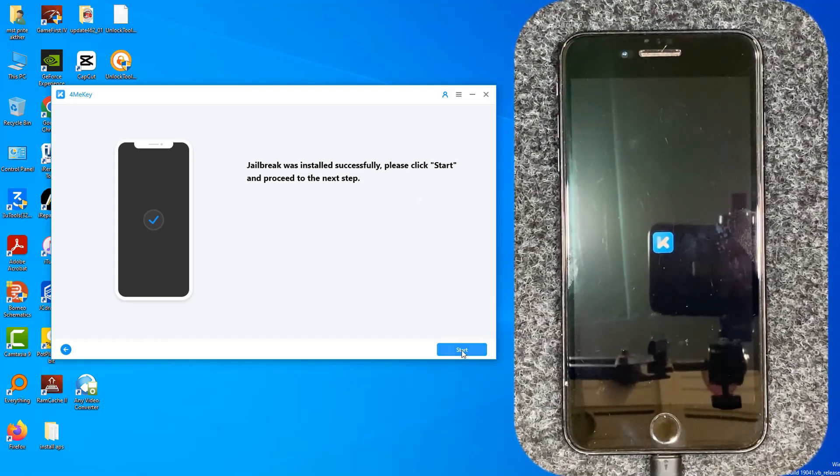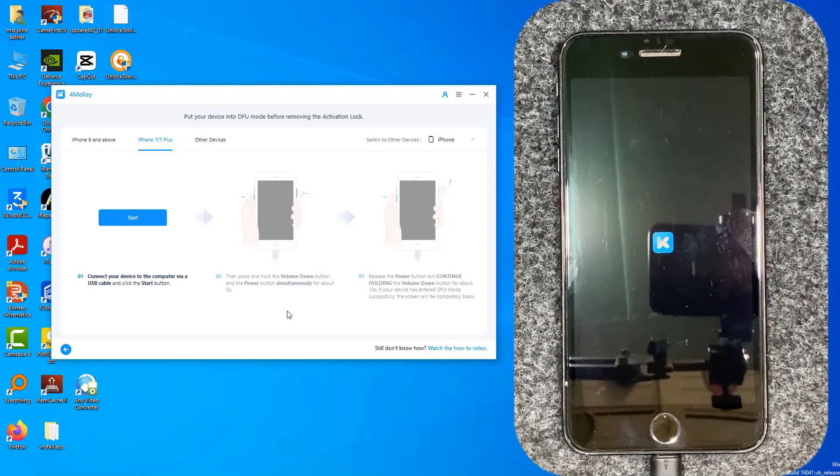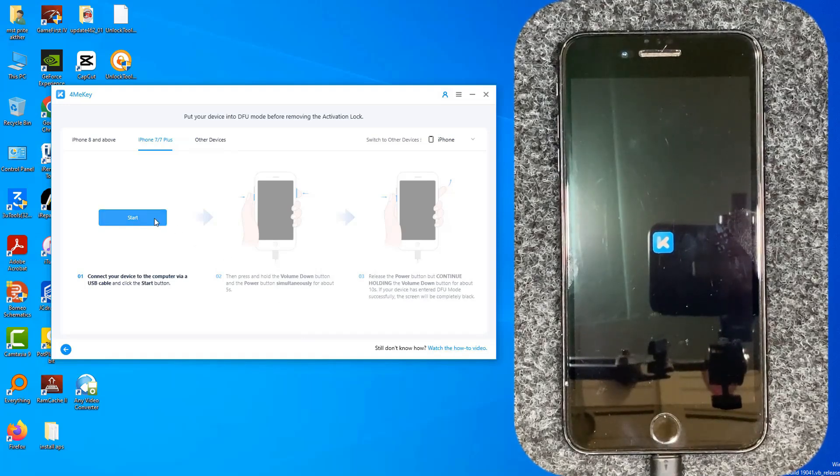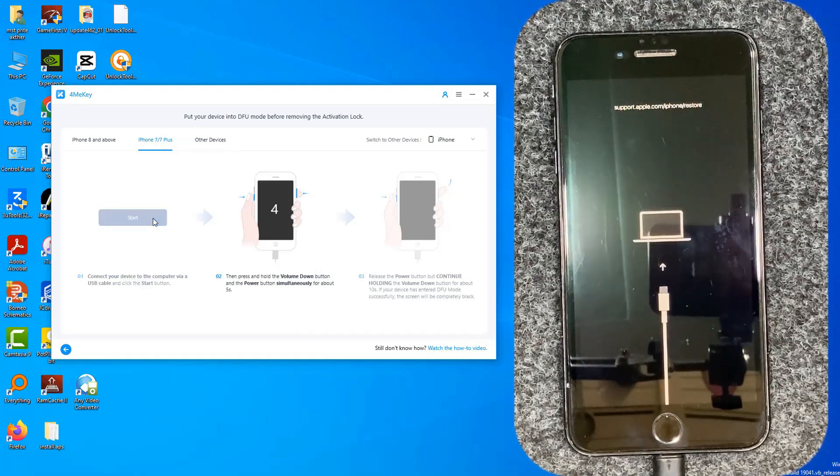Jailbreak installs successfully. Now click Start to remove the iCloud activation lock.